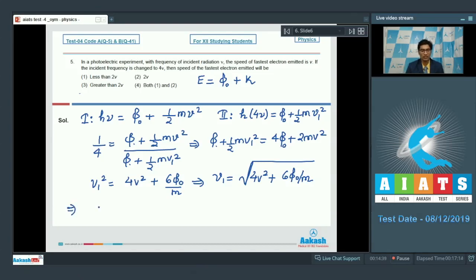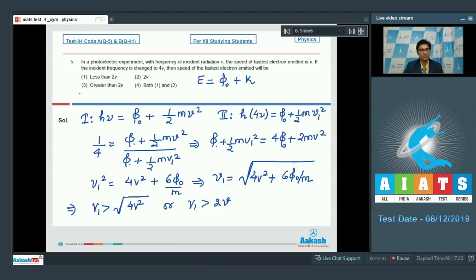This means v₁ will be greater than √(4v²), i.e. v₁ will be greater than 2v. Therefore the correct answer for this question is option number 3.